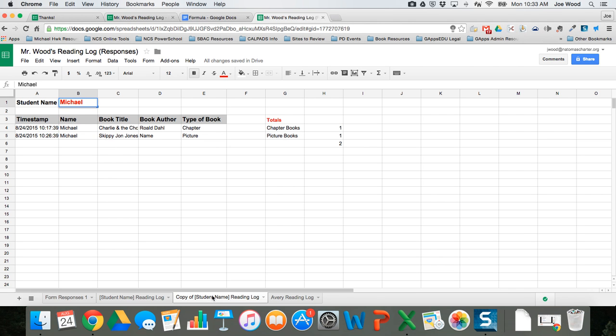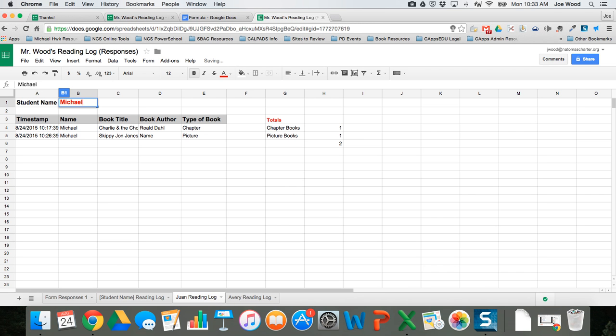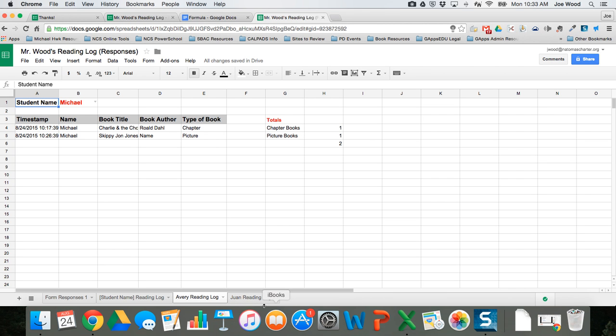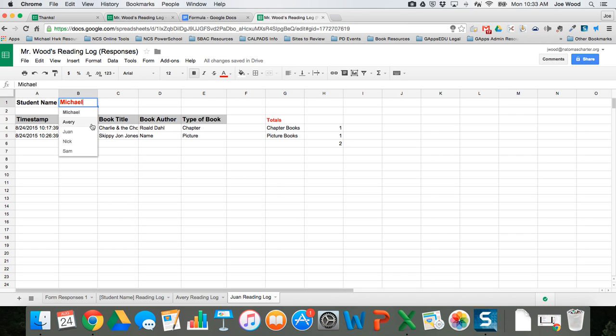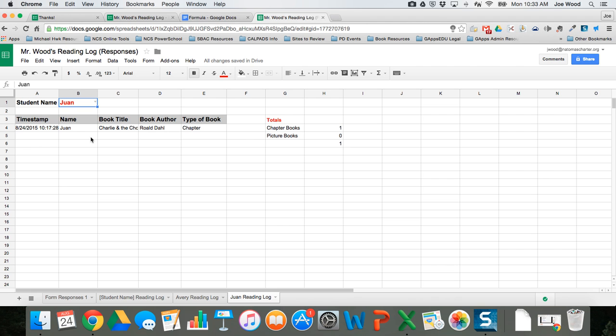I have Avery and Juan, I'm just gonna drag this around so they go in order. Then I just continue with the rest of the students in my class. If I click on Avery's log it says Michael because that was what it was on the template, so I just have to switch it to Avery and we're good to go. Then for Juan I can switch it to his and we're good to go. You just continue that for the rest of the students in your class.